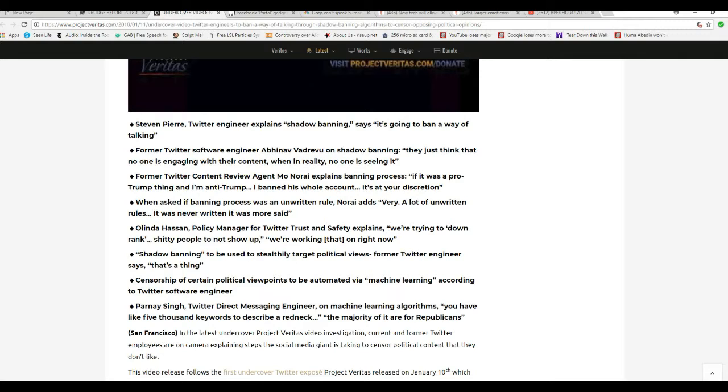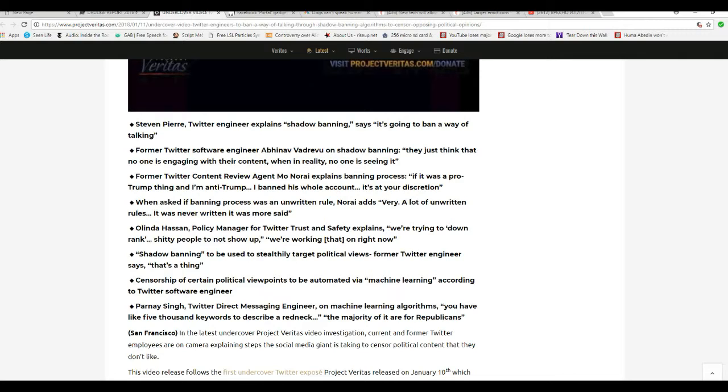Melinda Hanson, policy manager for Twitter Trust and Safety explains, we're trying to downrank, make shitty people not show up. I'm working that on right now. Does that sound familiar?